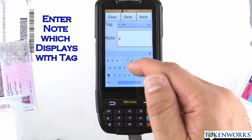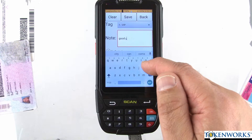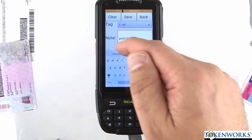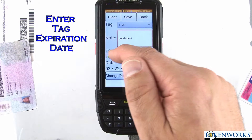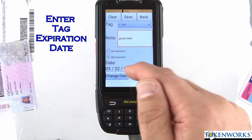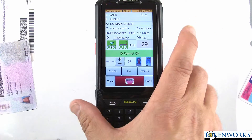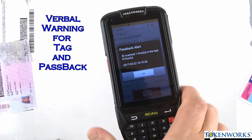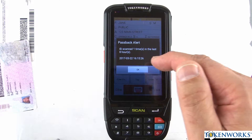I'll add a note — 'good client' — and then you can set an expiration on them. So we'll say they're a good client until this date, and hit save. Then if I scan the card again, the tag message comes up first.